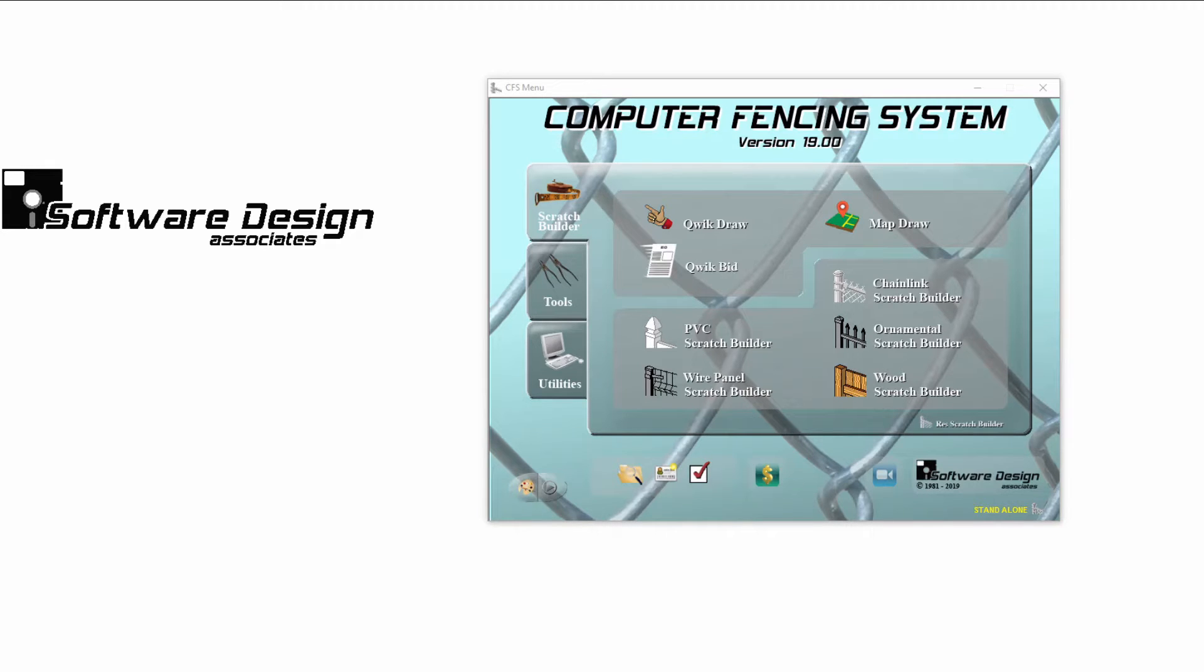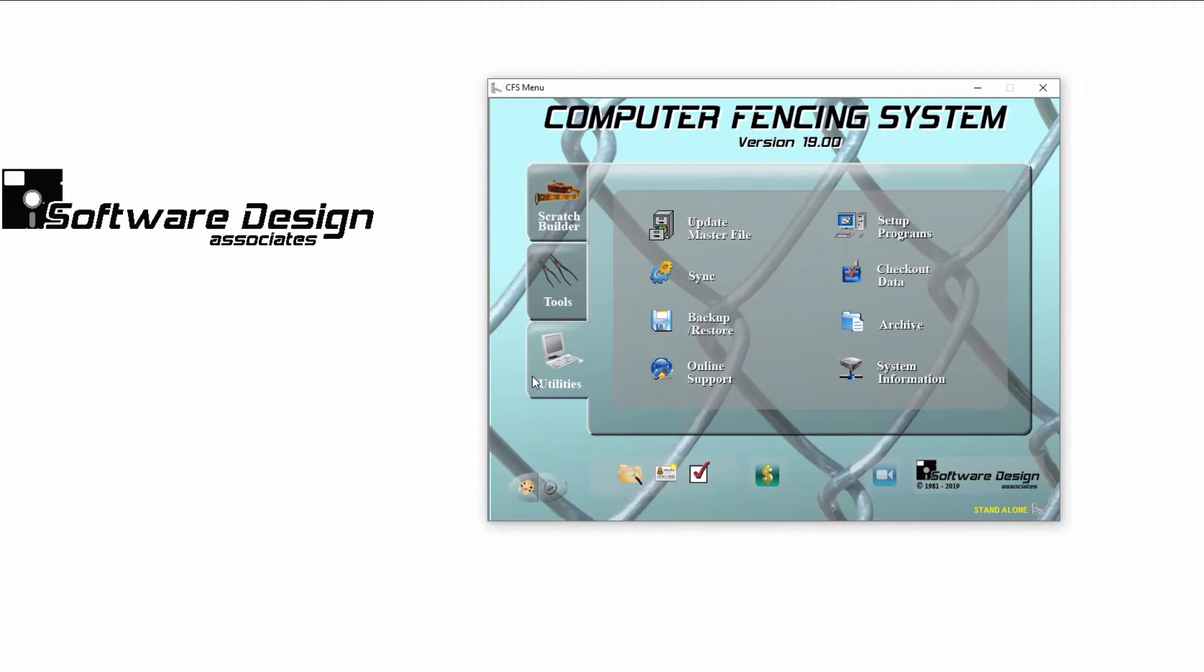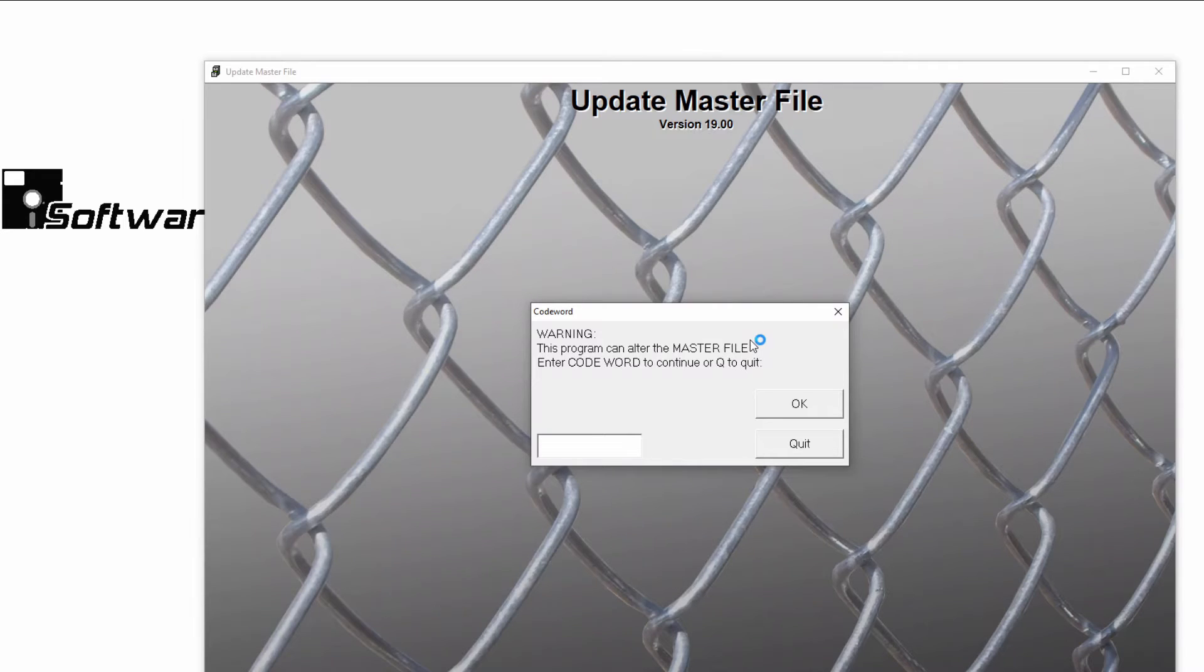Once that is done, open CFS and go to your Utilities tab. Open Update Master File. You'll need to enter your company's code word to access this area.